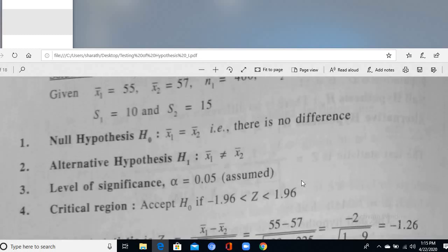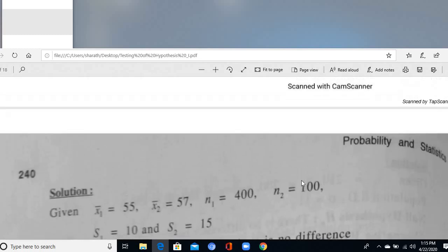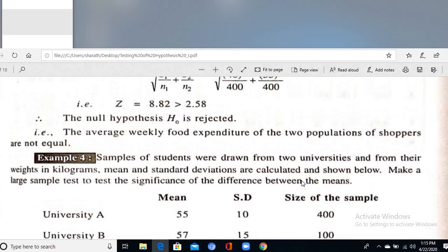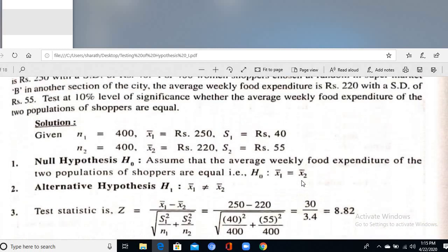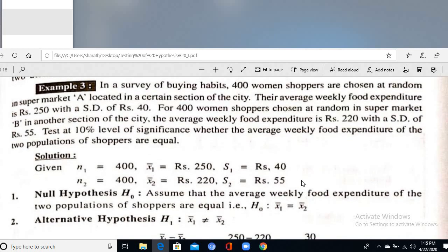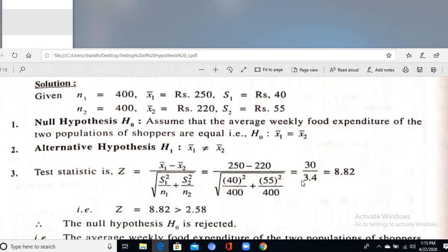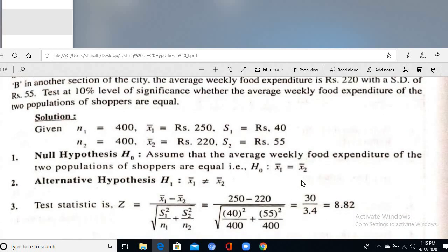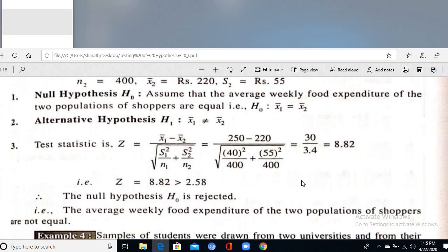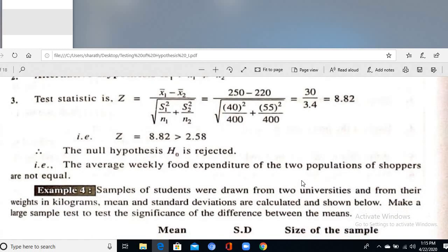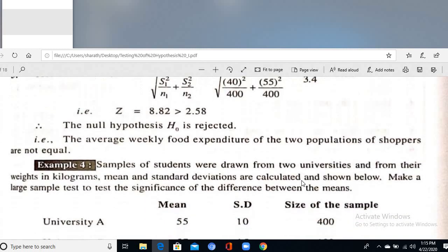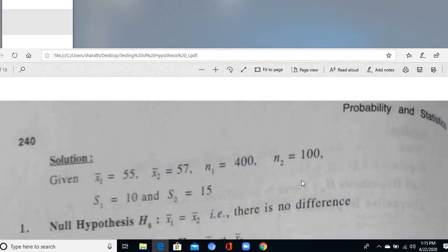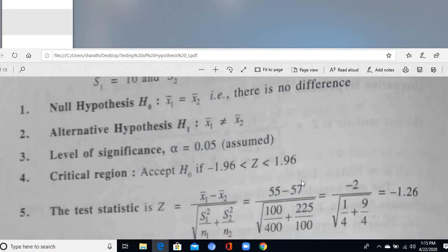In conclusion, when sample data is given, use the sample data to predict the population nature with a suitable level of significance. For large sample problems, the four key steps are: state H₀ and H₁, define the level of significance, compute the test statistic, and draw the conclusion — for single mean or two means.